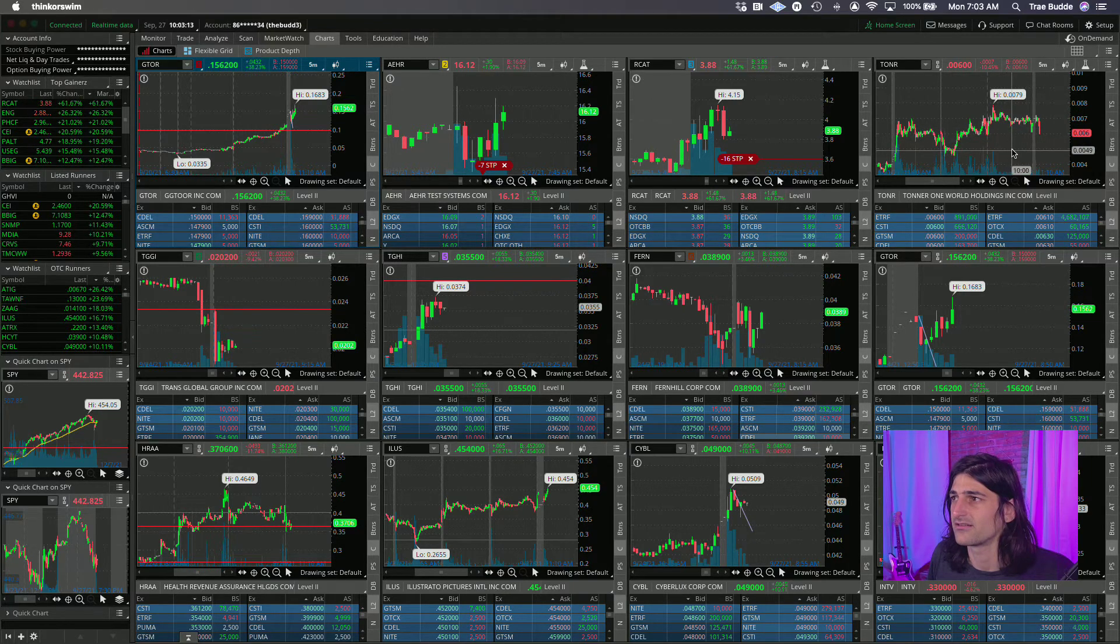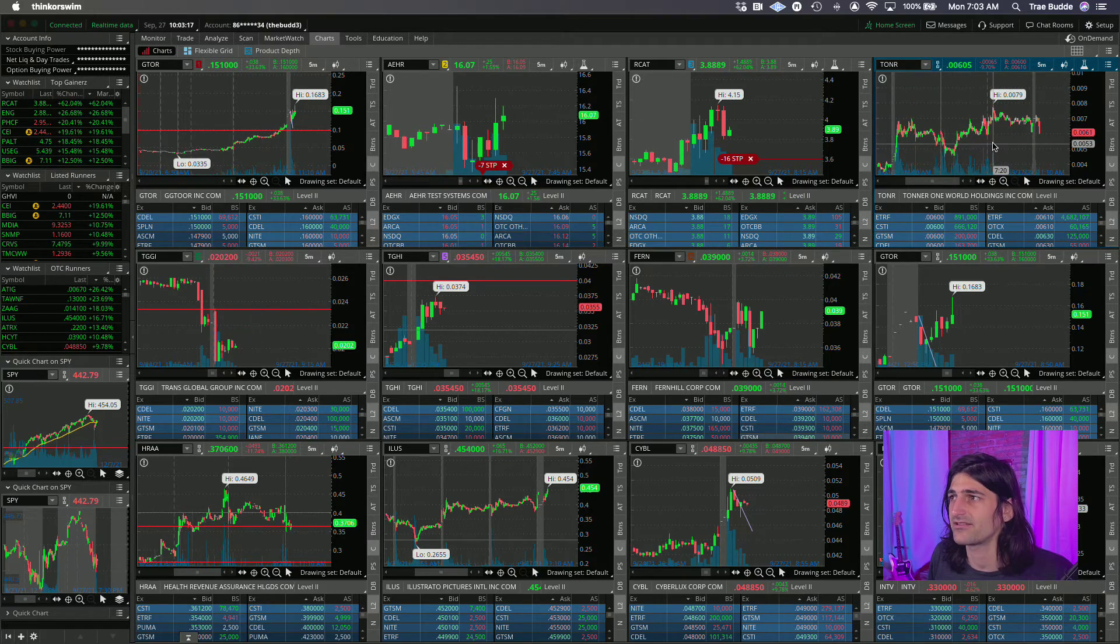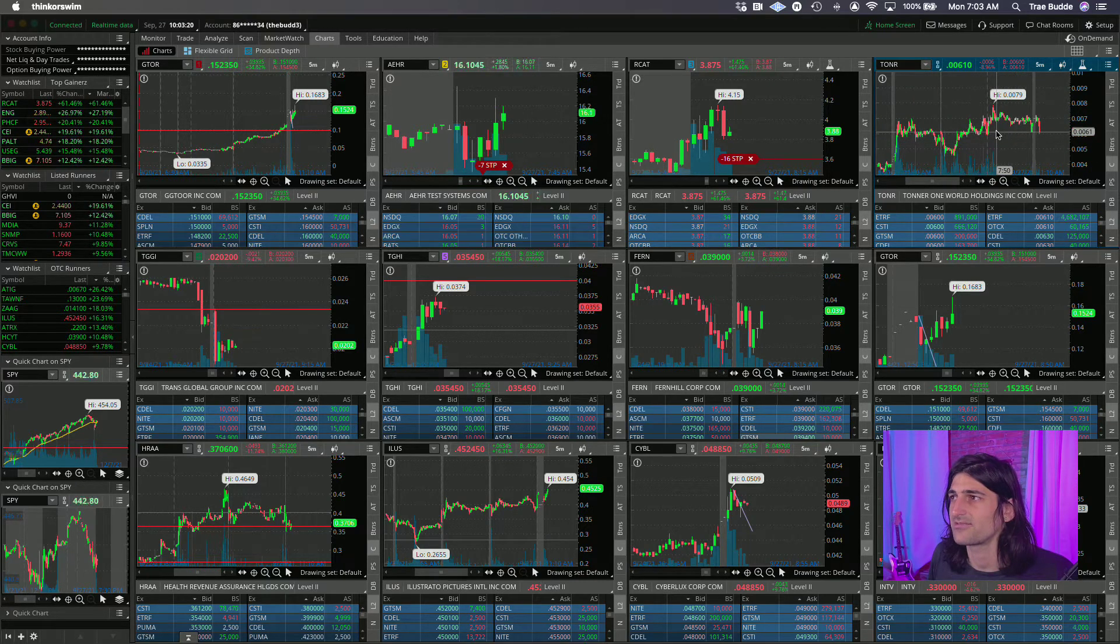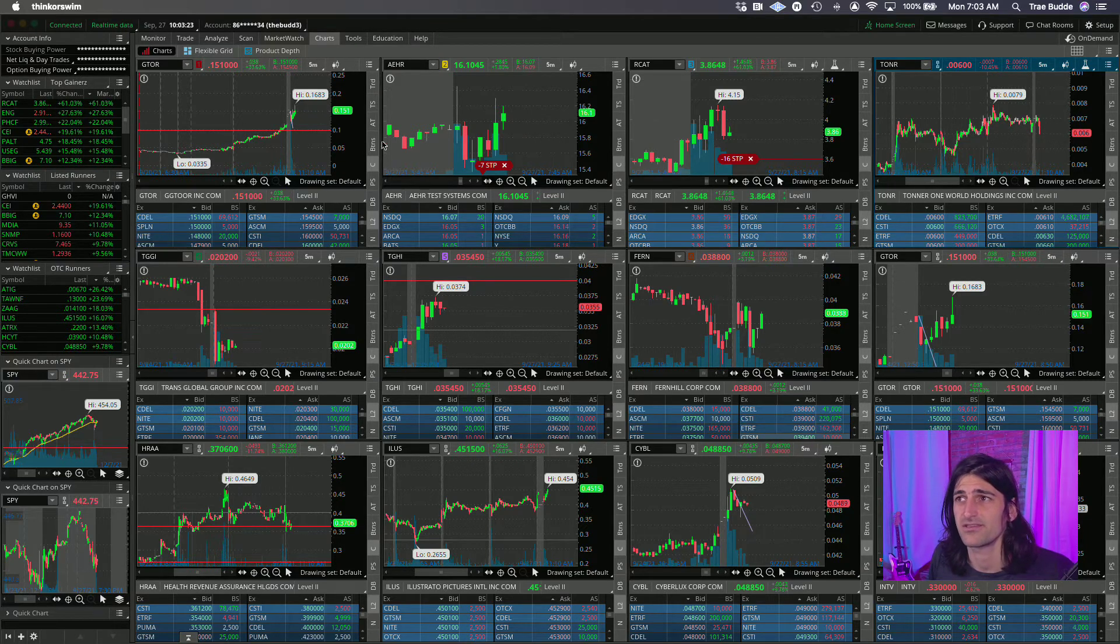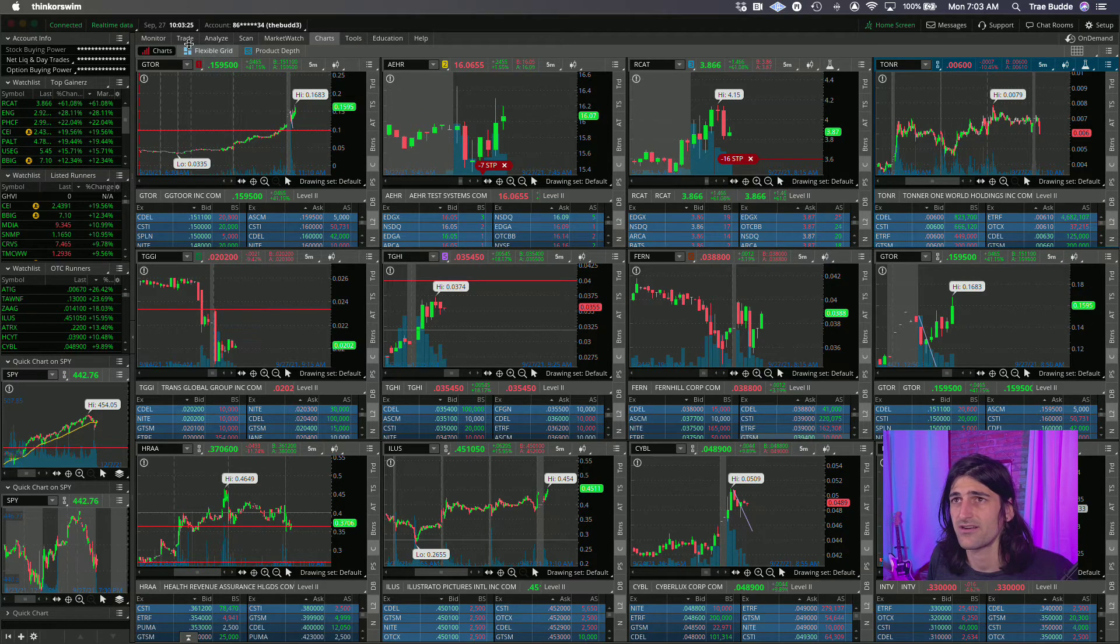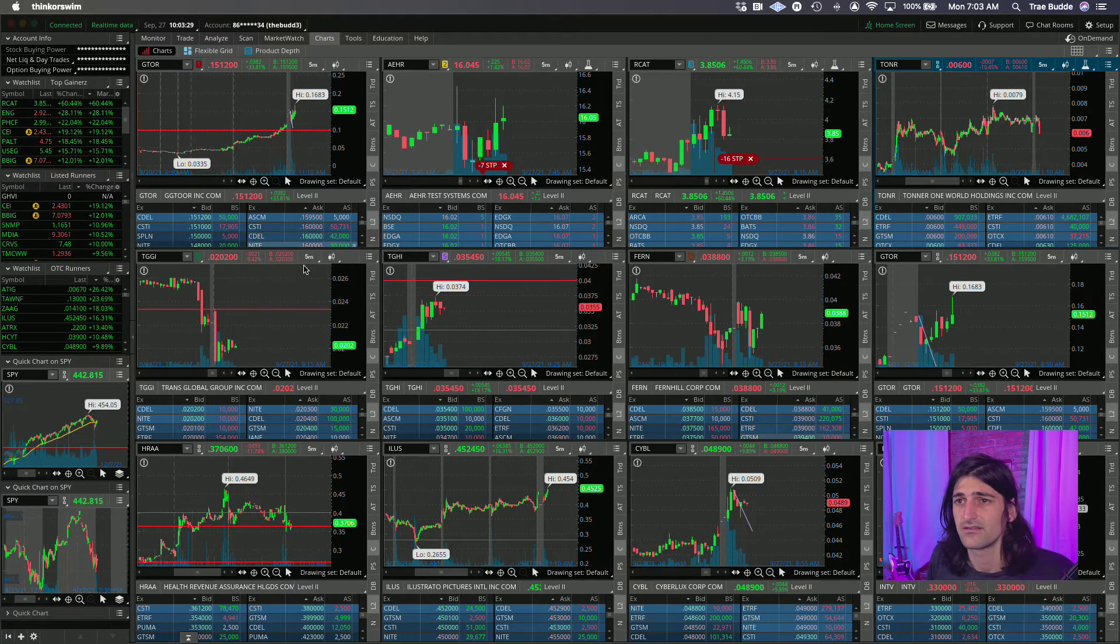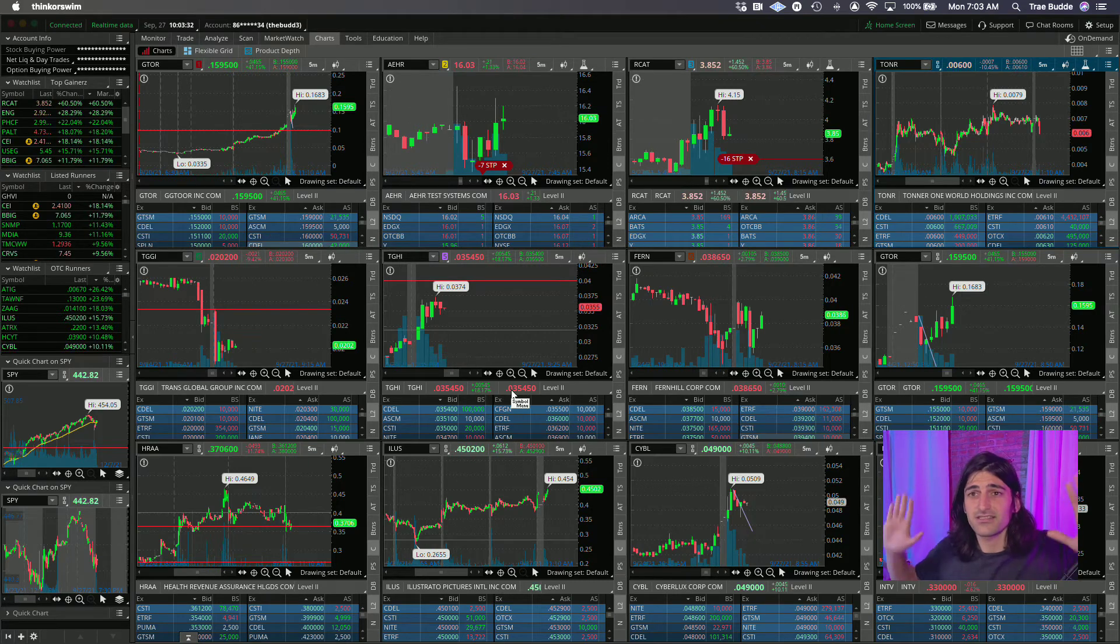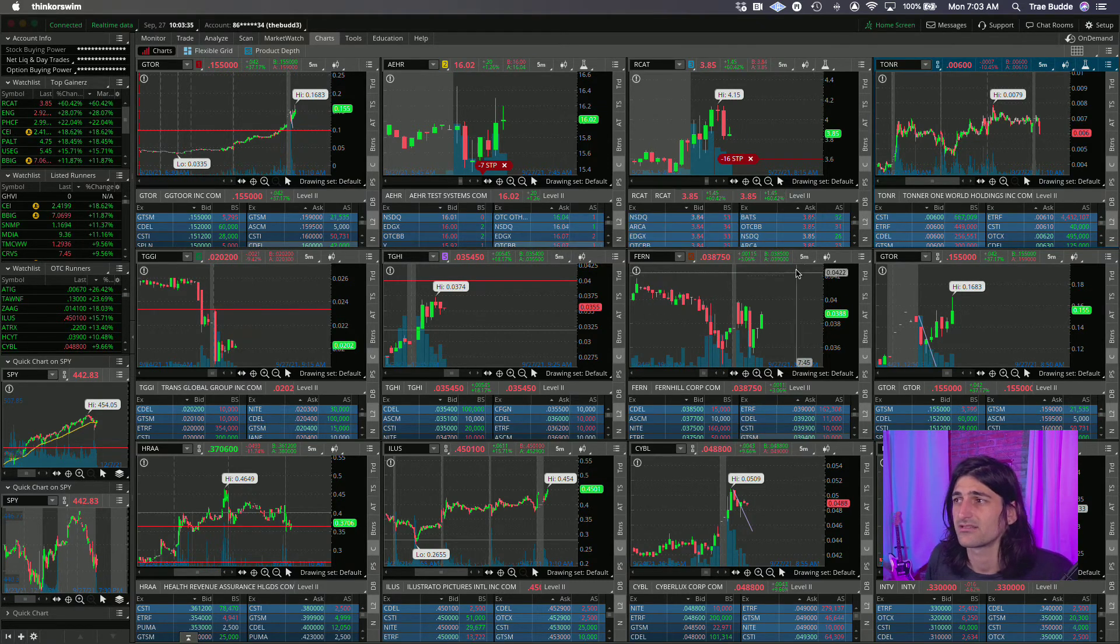Toner's dropping pretty good here. Let's see how much panic we can get. That might be a good dip buy opportunity as well. AHR looks like it's working pretty decent. And I'm not gonna touch it. I'm gonna let them swing. So there we go.